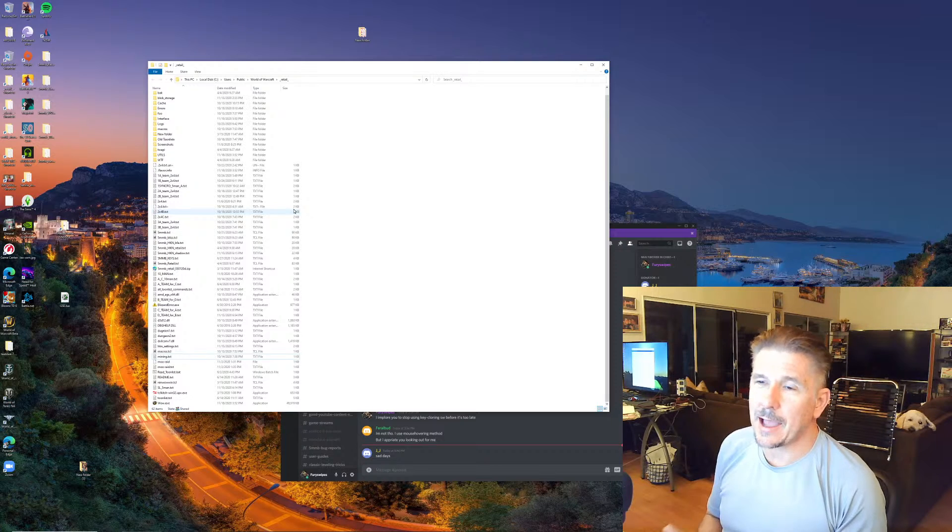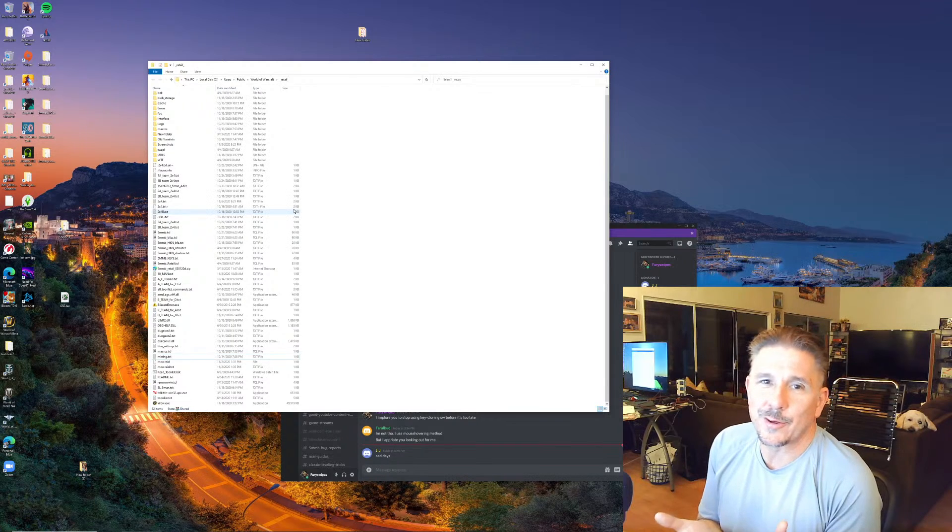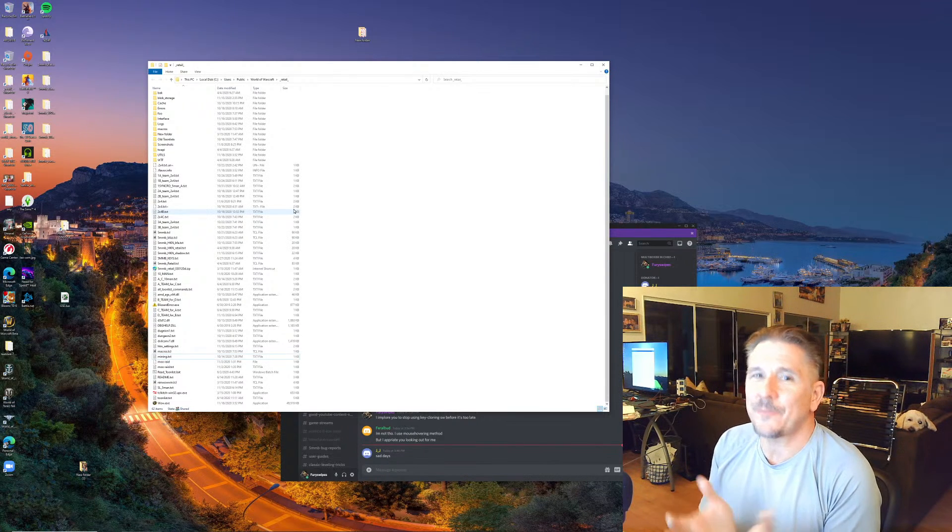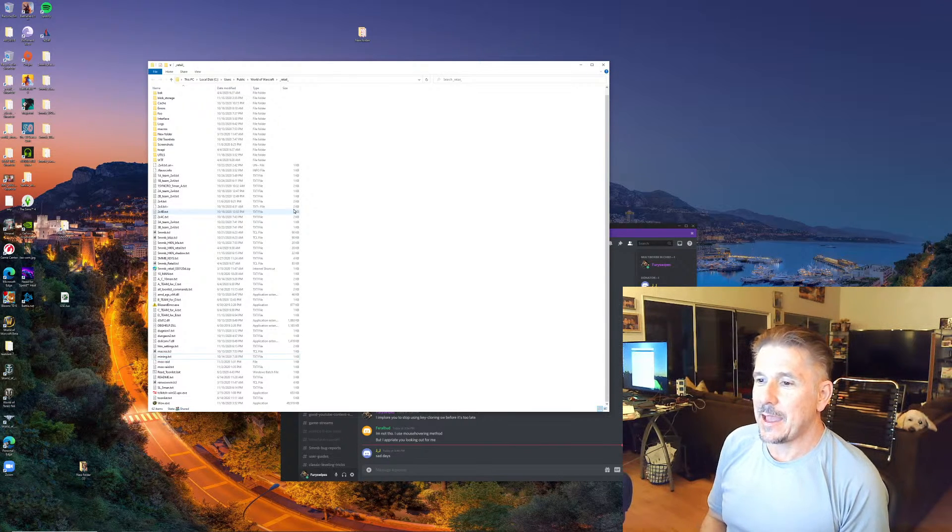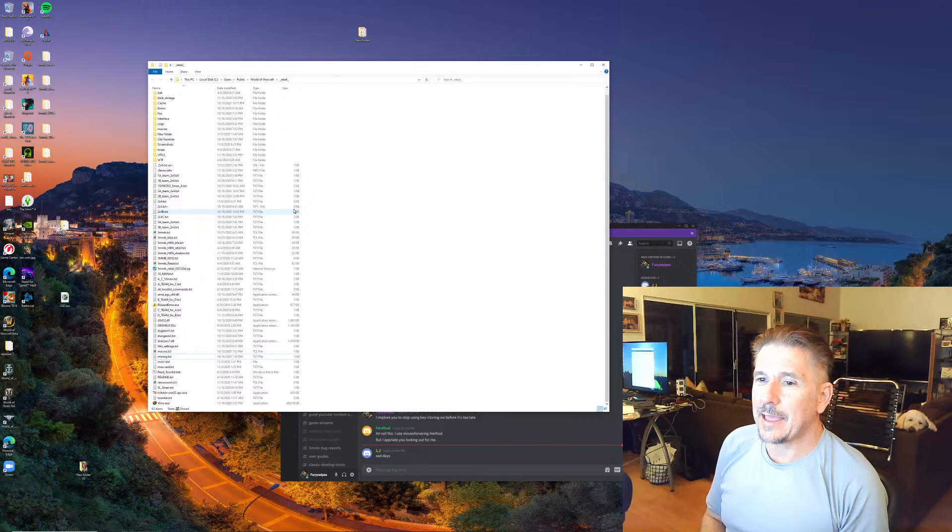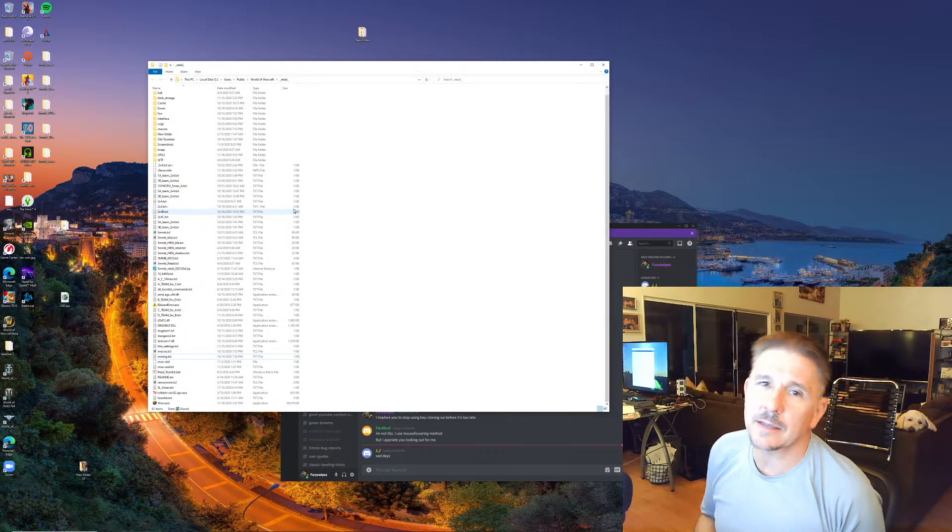Guys, I cannot save, I can't even save myself. Alright? I got fired last week and I can't even save myself. How am I gonna save you?